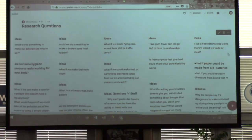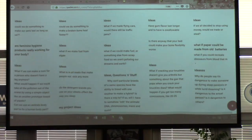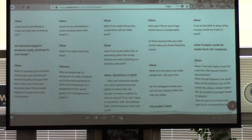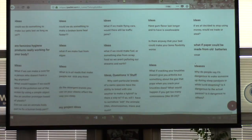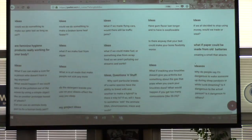This one's interesting: if we all decided to stop using money, would we trade or steal? So that's getting away from the physical sciences and getting into the social sciences — more of a psychological type of thing instead of physical sciences. You can focus on something like that too. You might want to look at the research on how people react to different things. Take a look at how people reacted to Bitcoin and how much that took off because it was different than regular money trading.